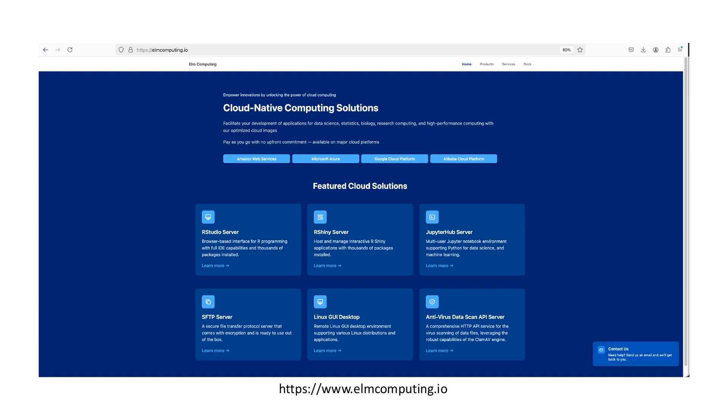Find our solutions on AWS, Azure, Google Cloud, and Alibaba Cloud Marketplaces. Visit www.elmcomputing.io to explore our complete range of products and services.